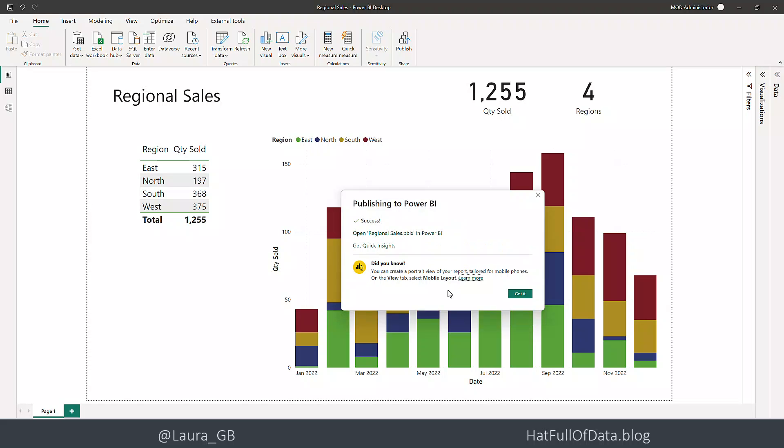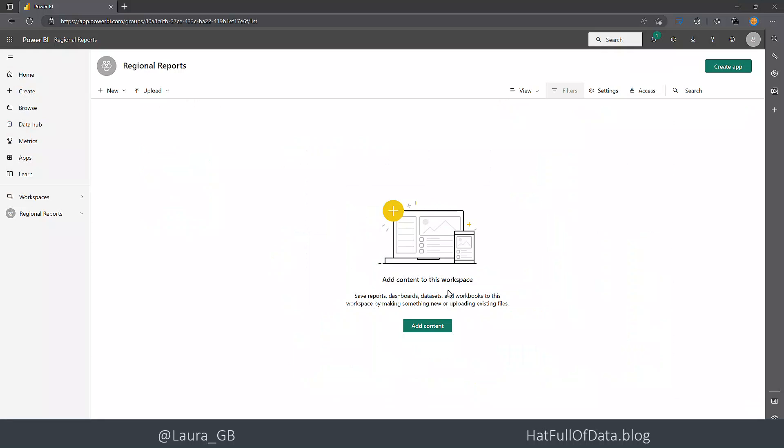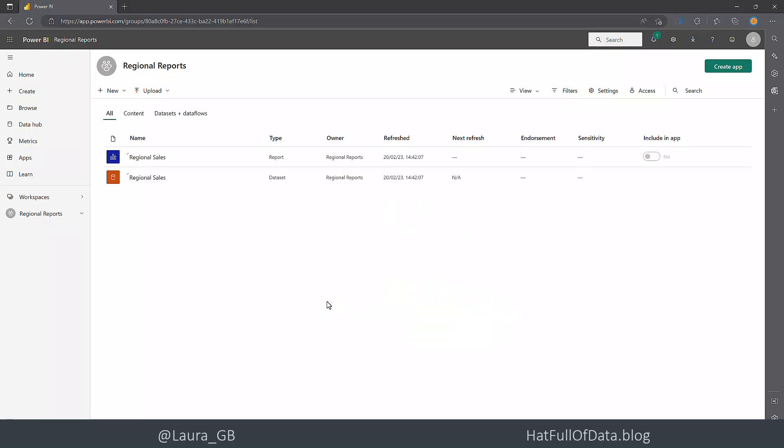And there we are - success, it's published. So let's switch across to Power BI service and do a quick refresh. There we are, it's appeared so now we can see our report here in the workspace.